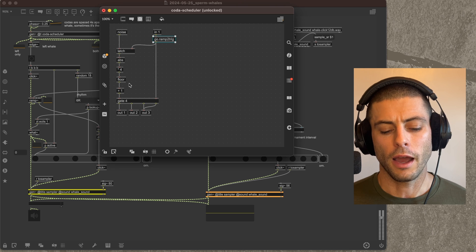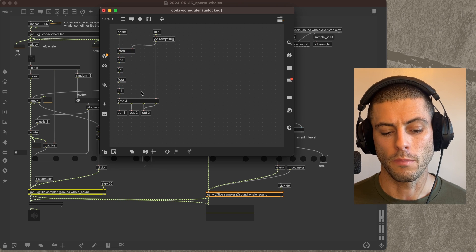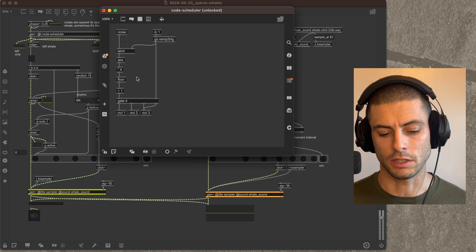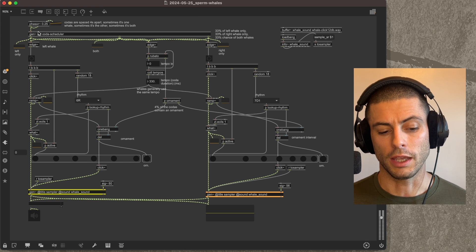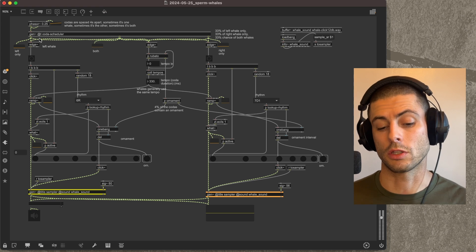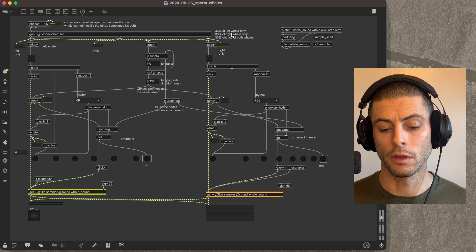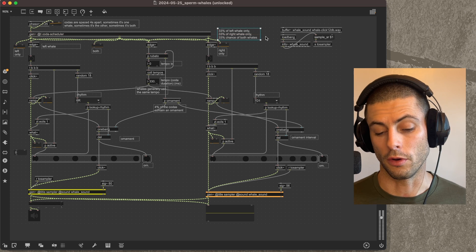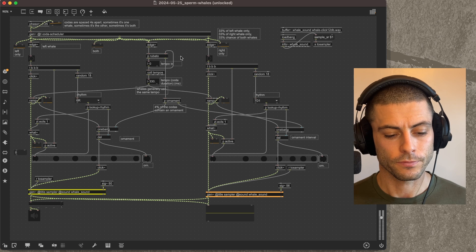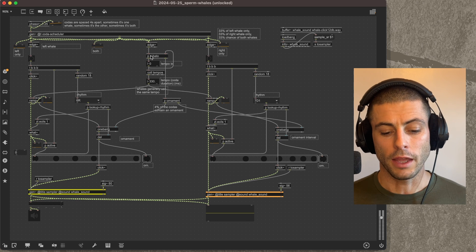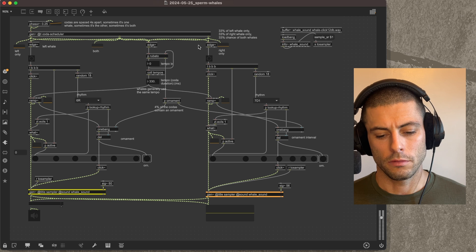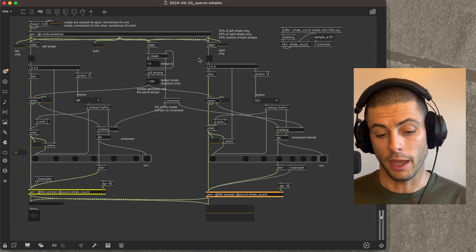Then I have a little bit of randomness here that decides whether we're going to get just the left whale, just the right whale, or both of them together. There's a one-third chance of each of those things. Then we trigger that whale to play.